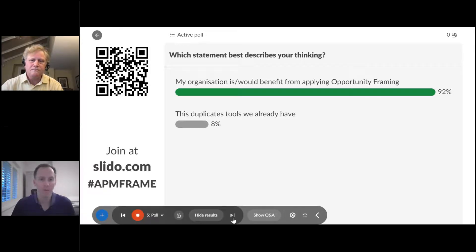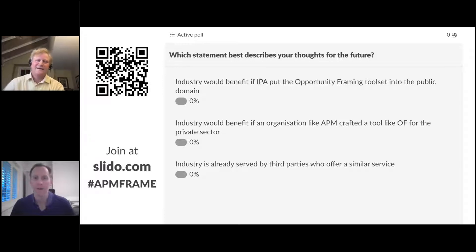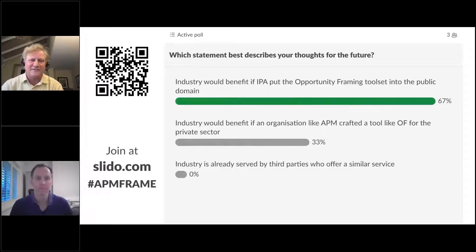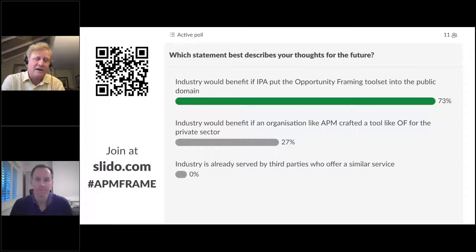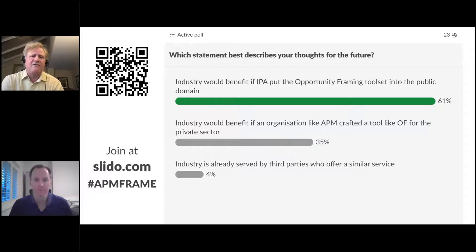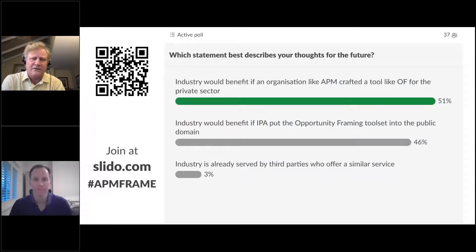The next poll question: which statement best describes your thoughts for the future? I was wondering whether the IPA would make this publicly available, and also whether an institution like the APM might be interested in crafting a public domain version of opportunity framing. I don't believe there currently is a public domain version — they're all proprietary, owned by the boutiques — but it would be nice to have an open source version.